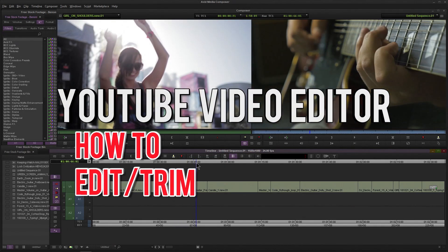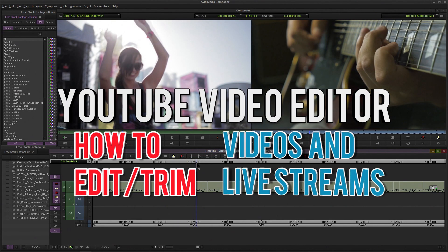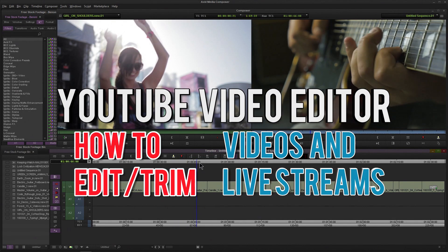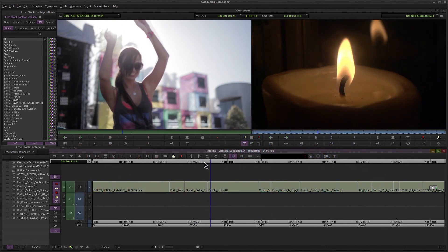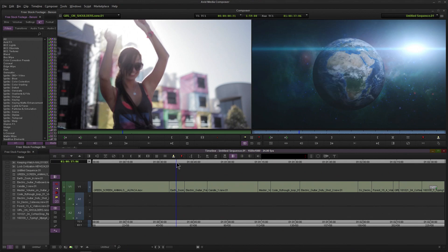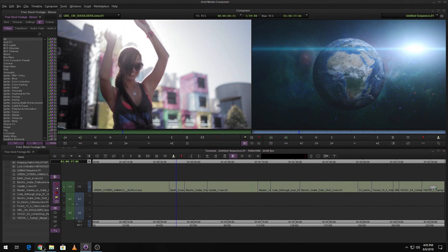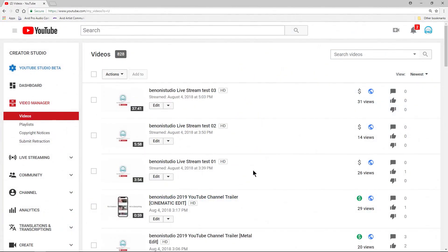Whenever you upload a video to YouTube that you have created or you've done a live stream, there may be times when you want to edit that video. Well, you can actually do that right from YouTube.